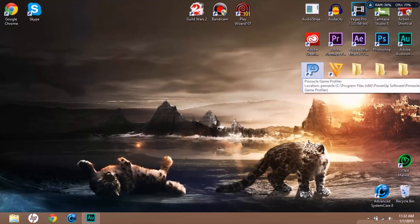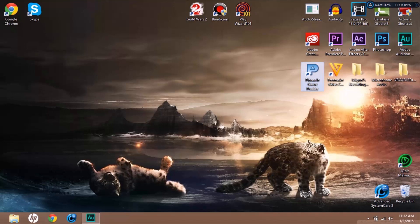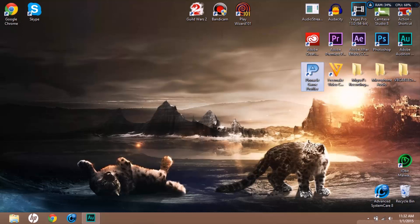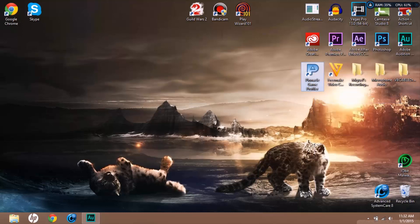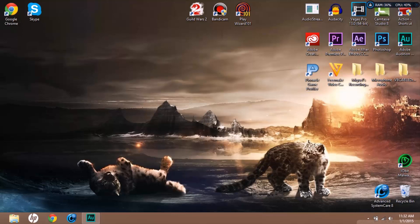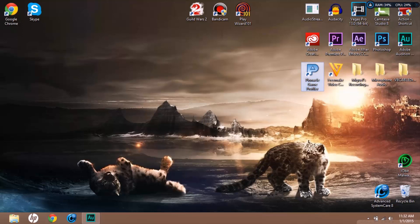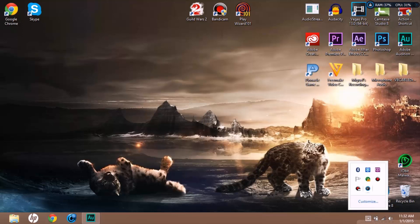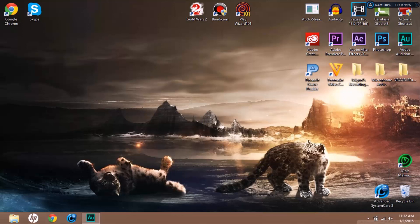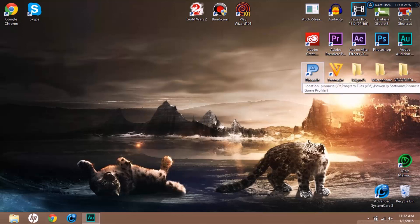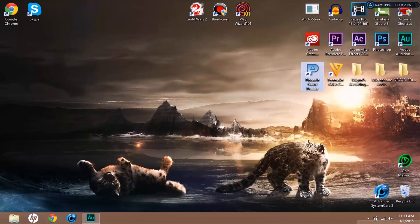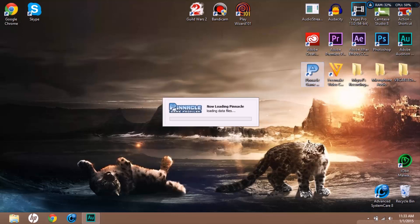Basically what we're gonna do is open this - I'll put it in the description. It's called Pinnacle Game Profiler. I'm gonna open it and it's gonna load for a while. I think I have to run in administrator mode. There we go, now it's turning on.